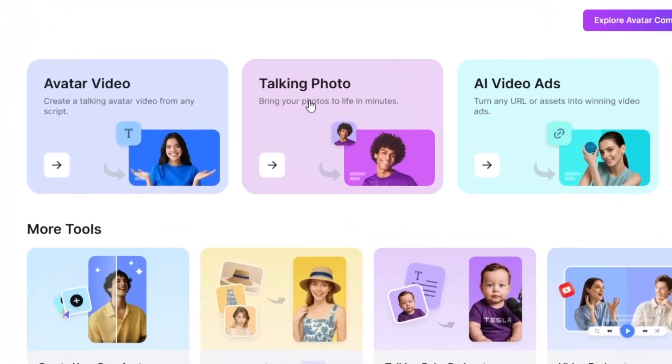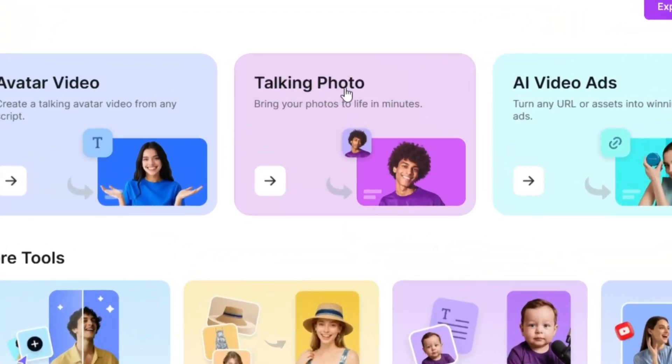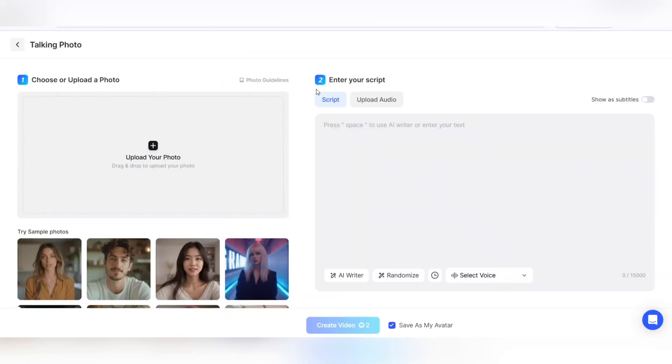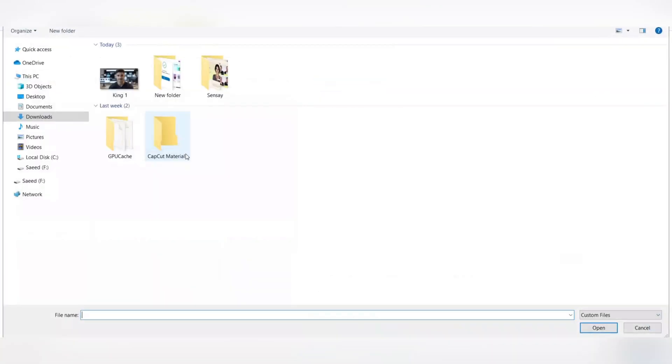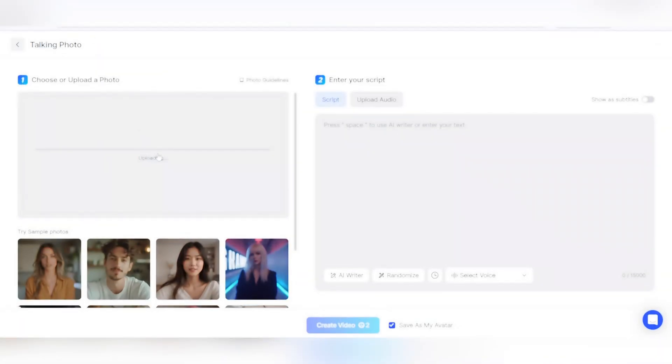Let's go step by step and create your first talking photo video. Click on the talking photo option. This section is dedicated to creating talking photos that you can use for explainer videos, personalized messages, product introductions, or even creative projects.